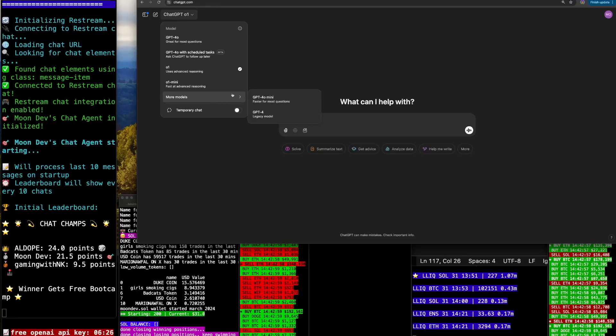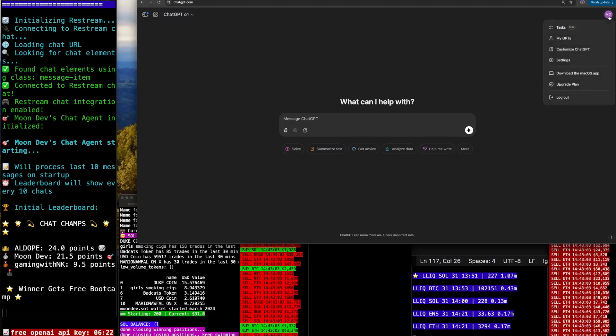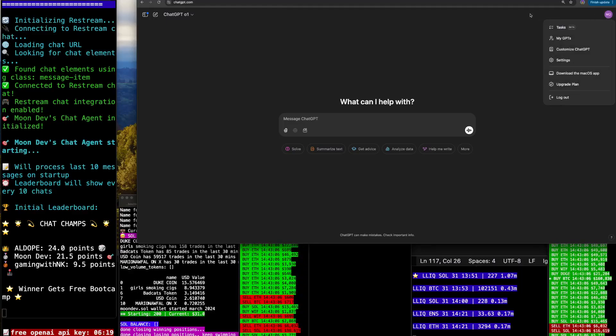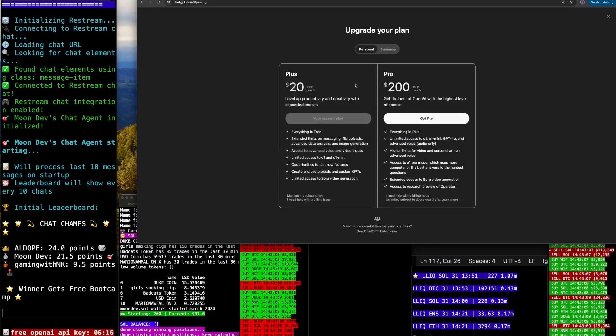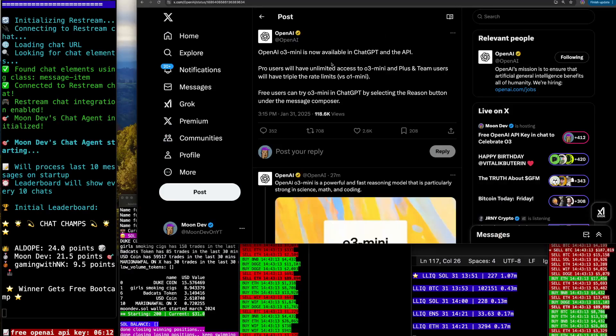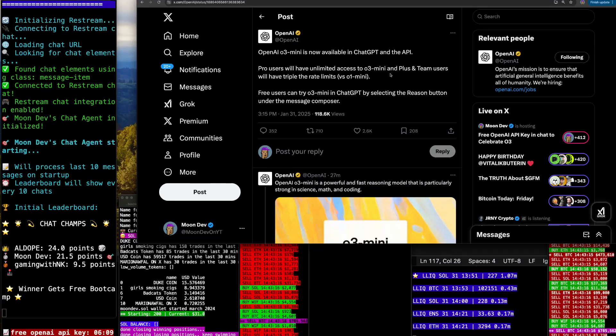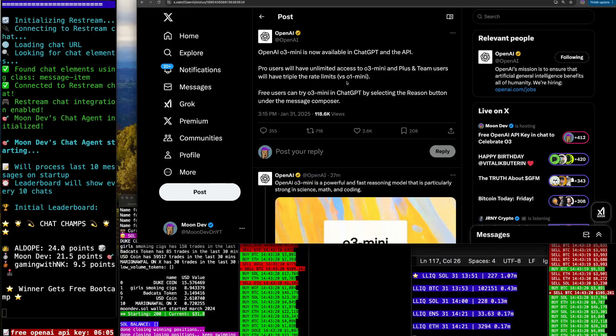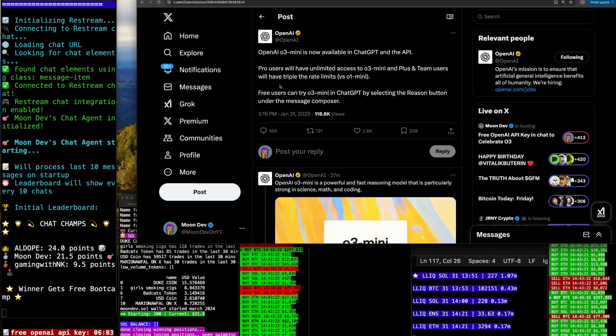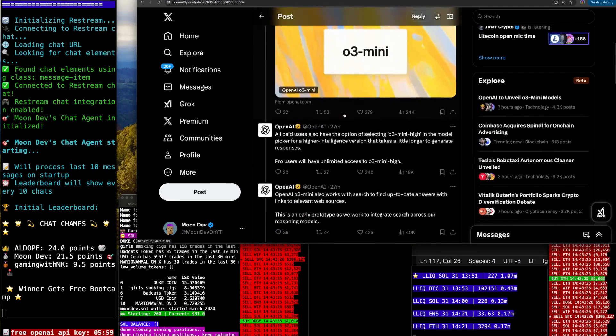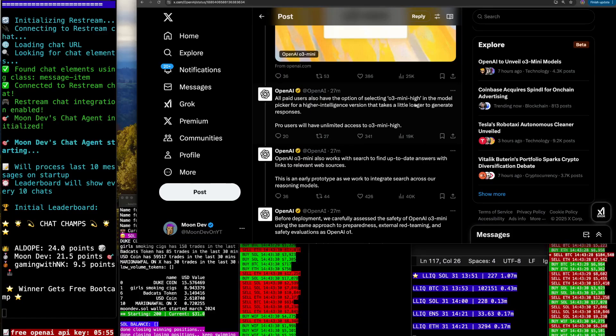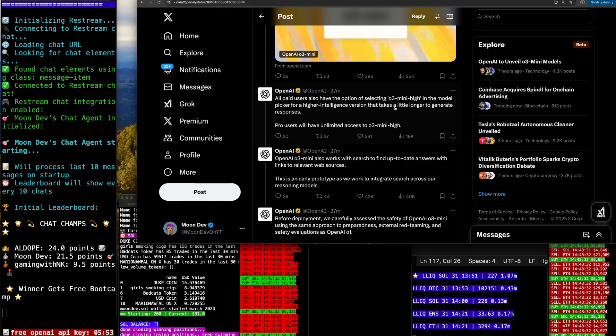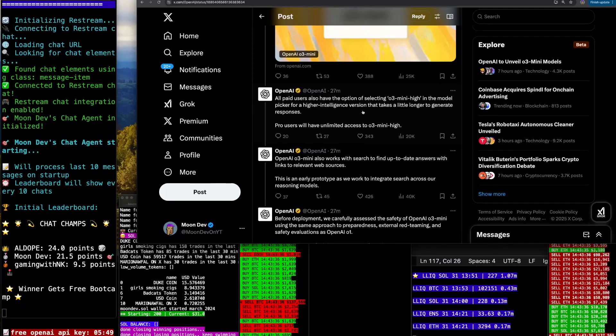So O3, maybe I don't have access. But I thought I had pro access. Upgrade plan. Pro plus. Oh, I don't have access. That's an L. Pro users and plus and team users will have tripled the rate limit. Rate limits versus O1 mini. I don't know, but let's go ahead and explore some more. Or maybe it's in the API. All paid users have the option of selecting O3 mini high in the model picker for a higher intelligence.